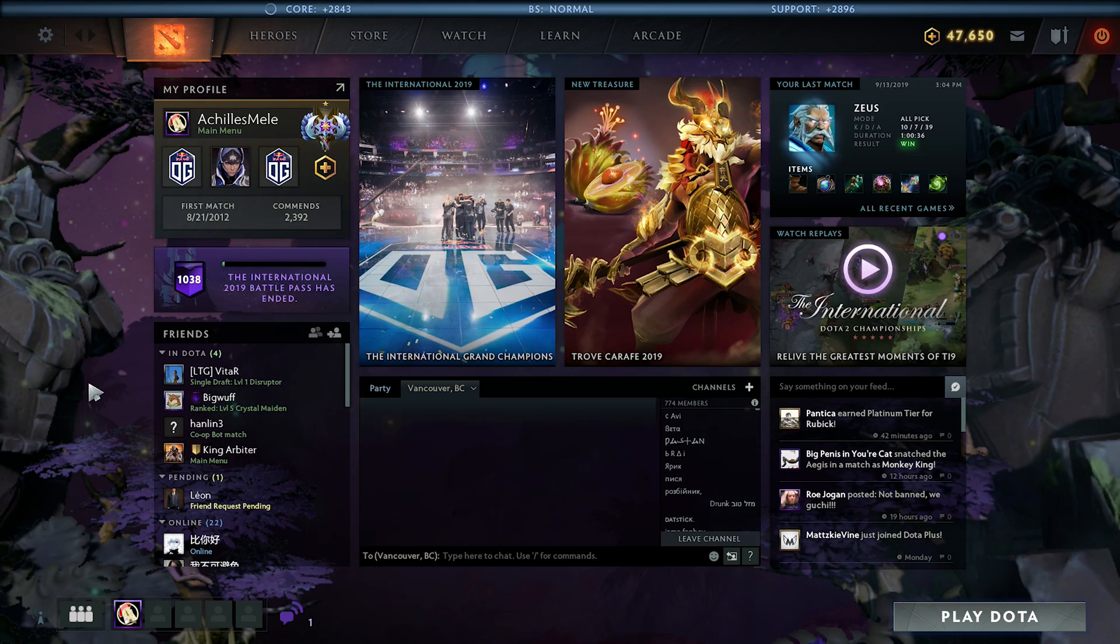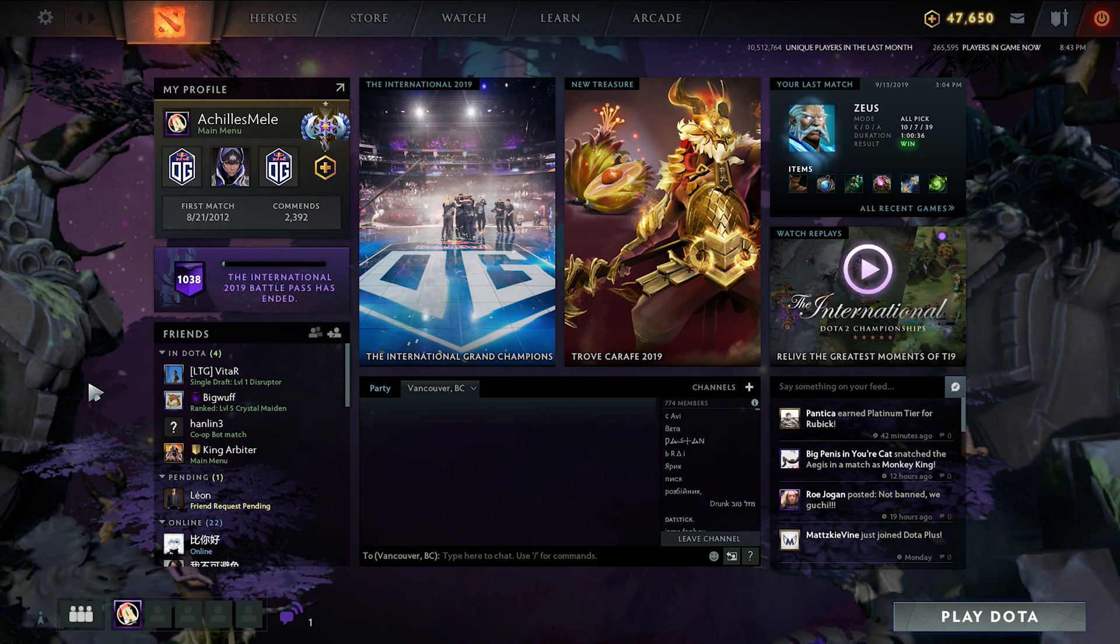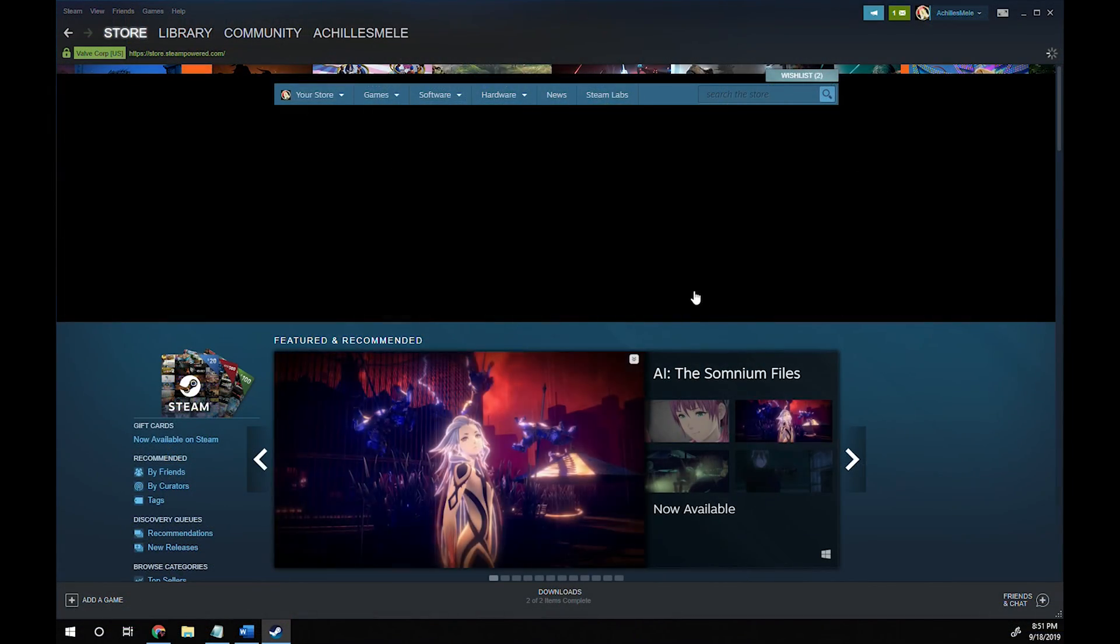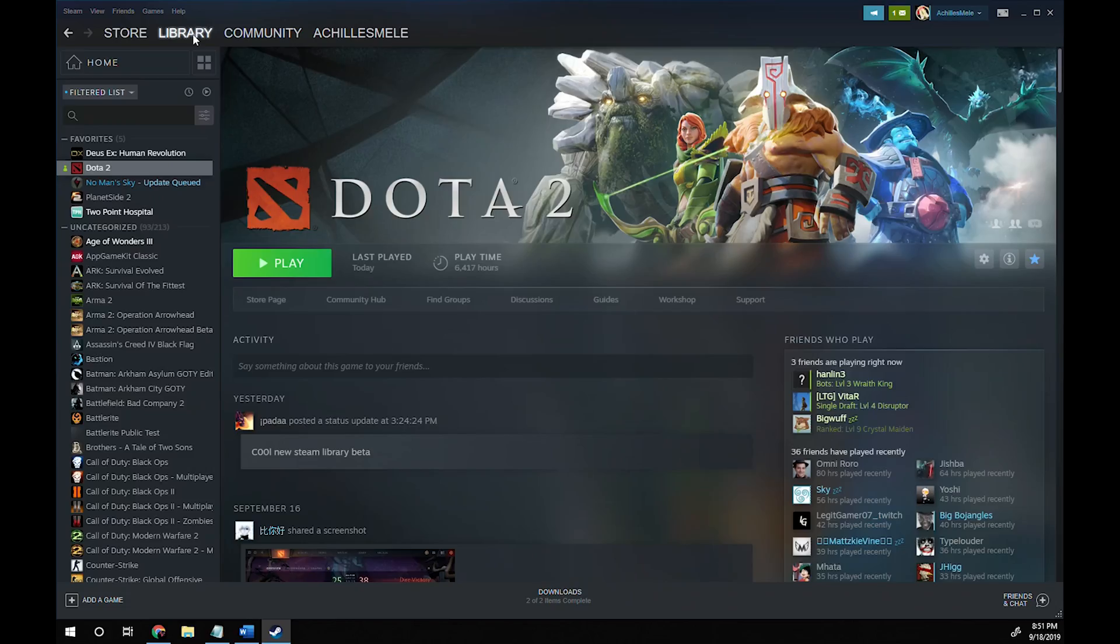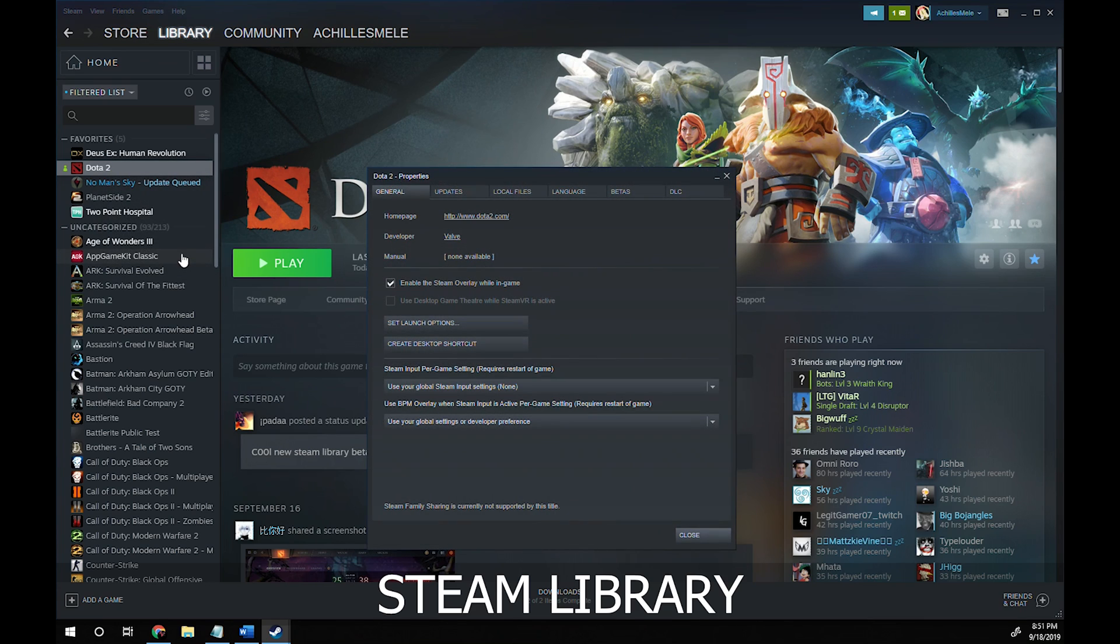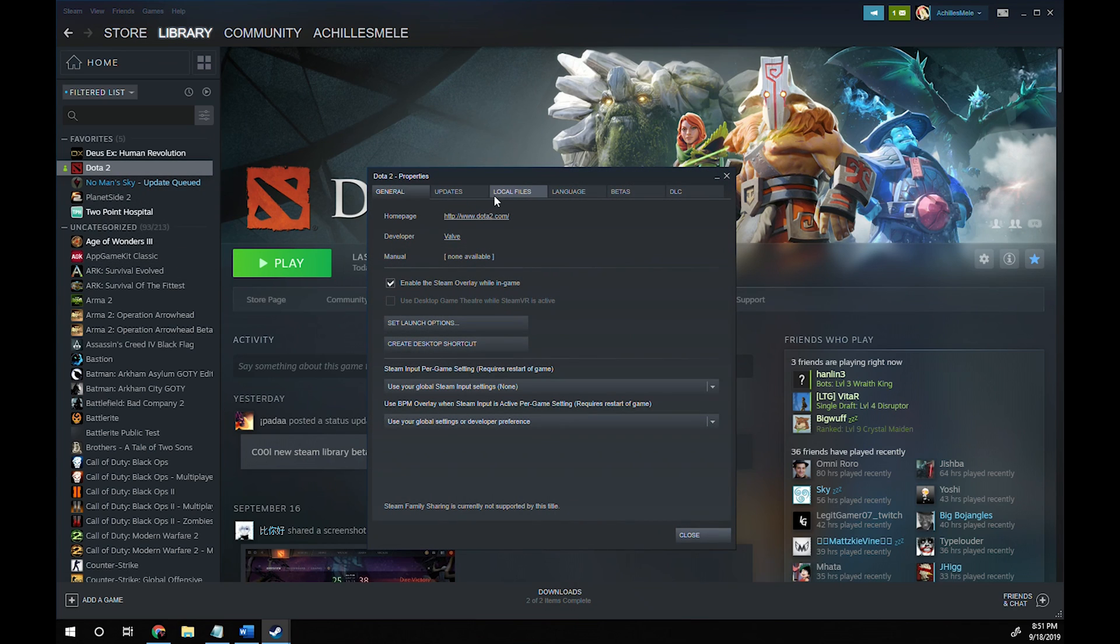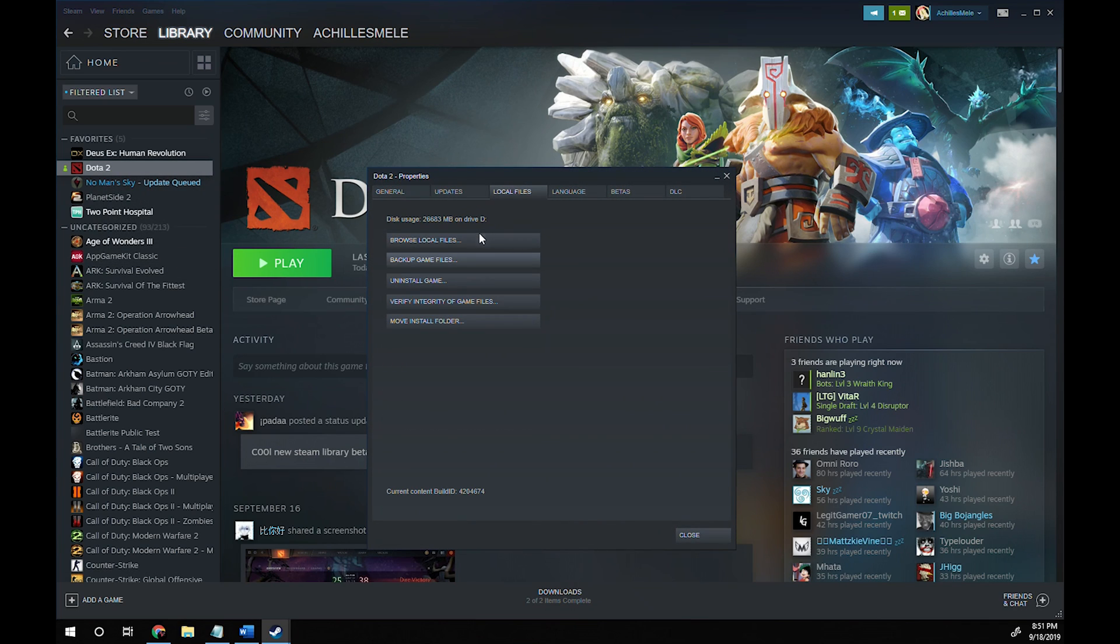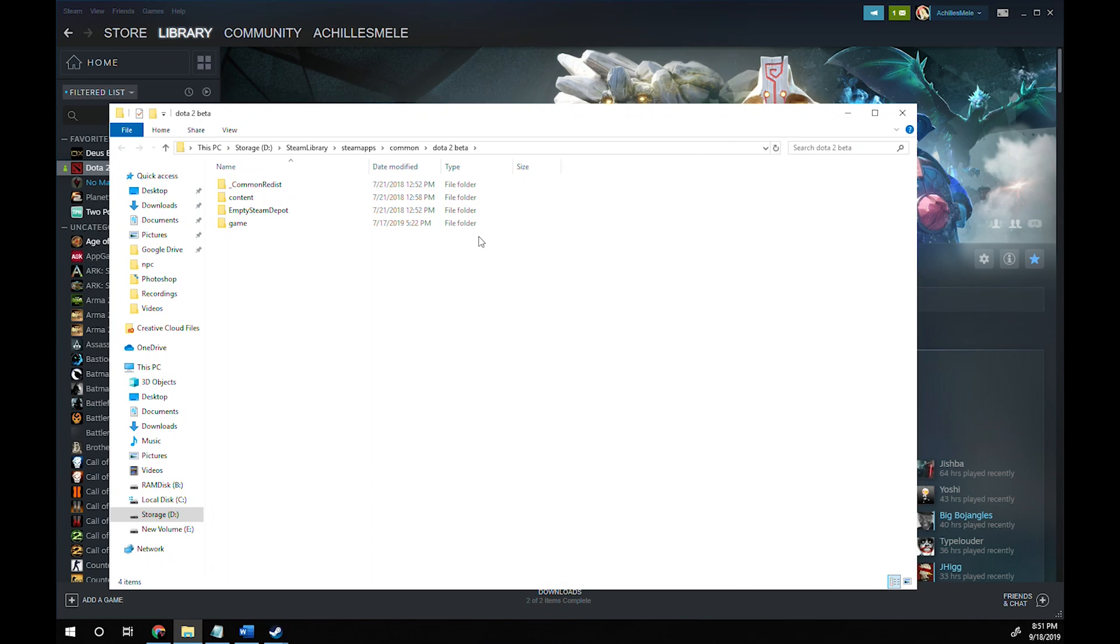First thing you want to do is open your Dota 2 directory. The easiest way for you to do this is to open your steam library window, select Dota 2, right click properties, then local files, then browse local files...